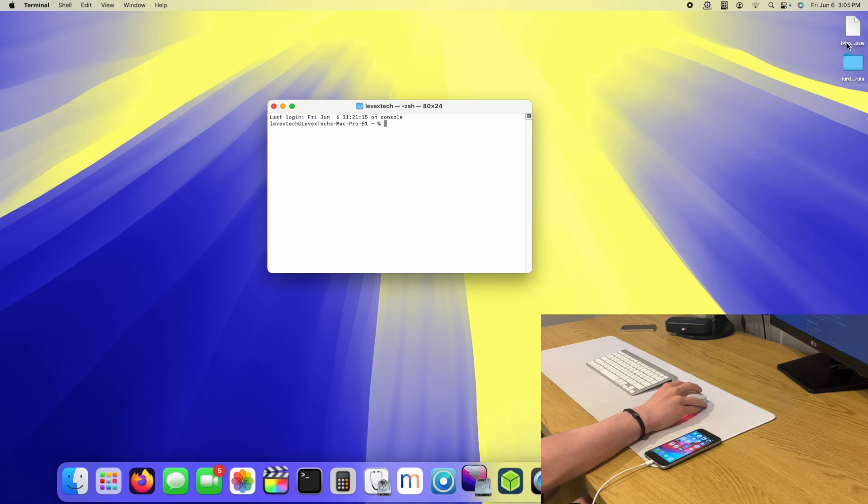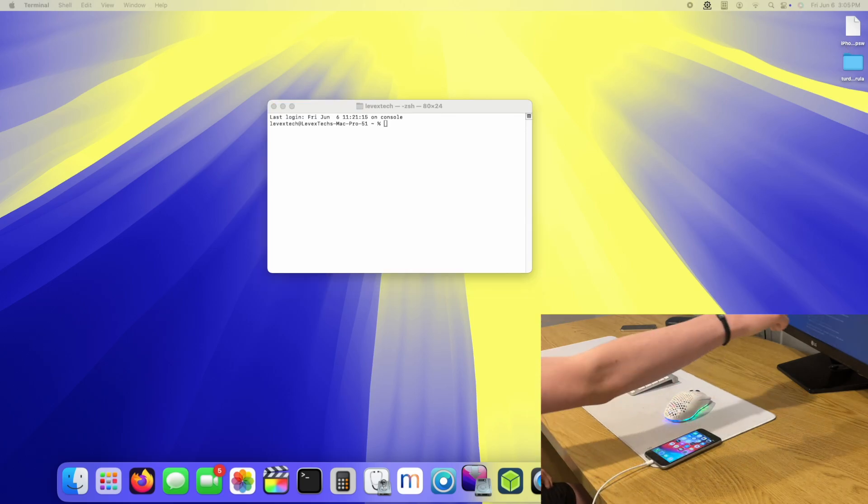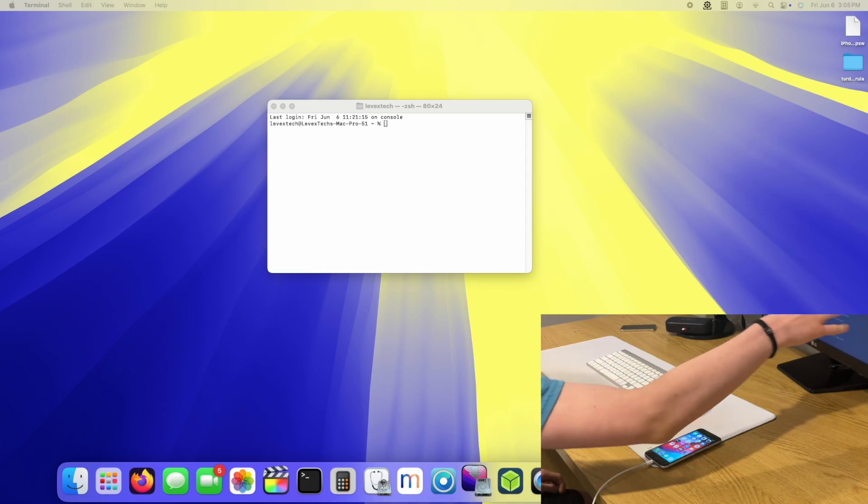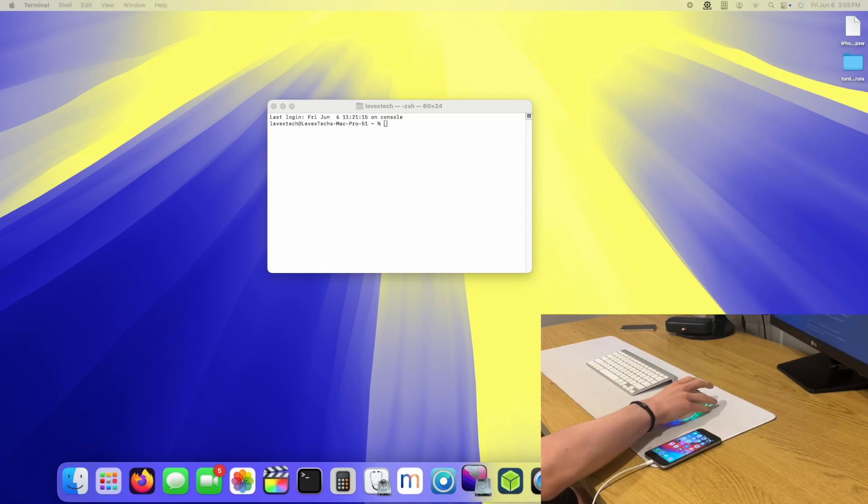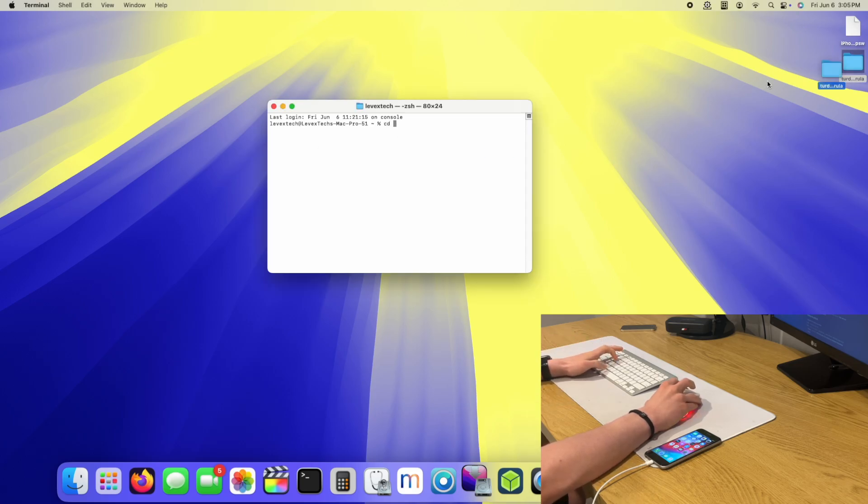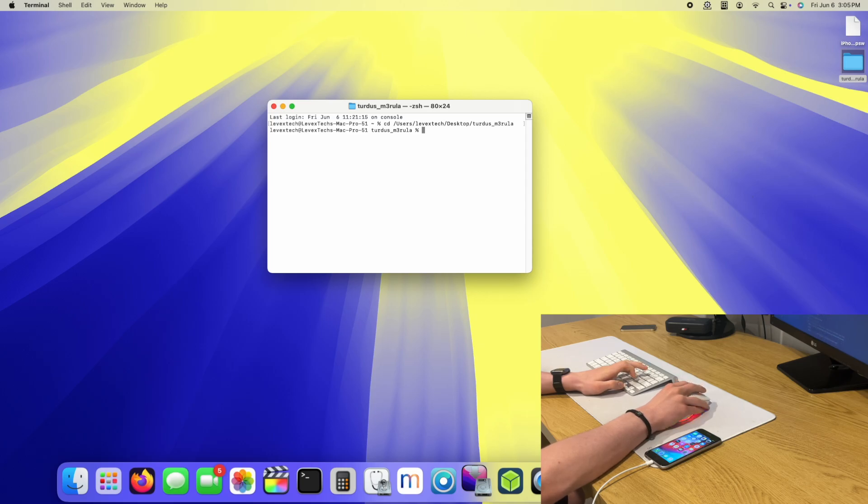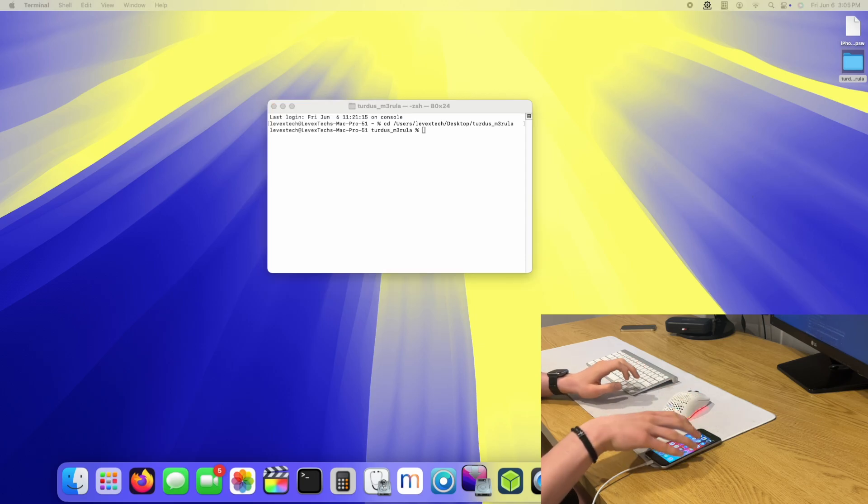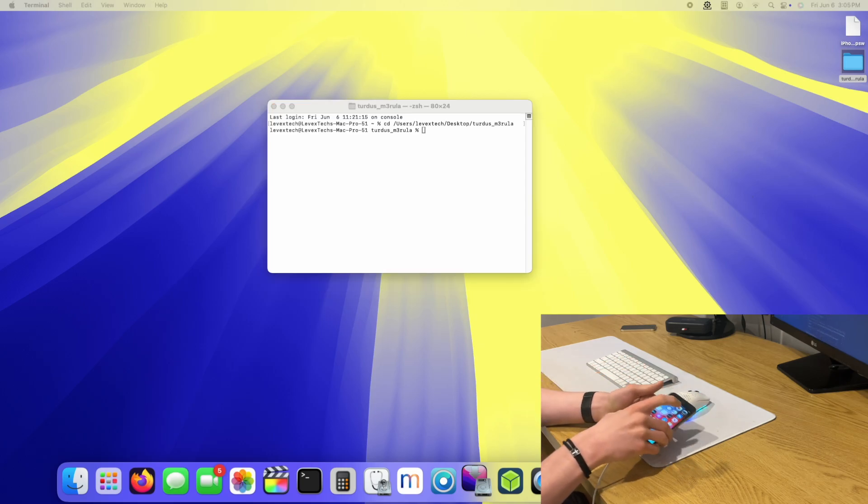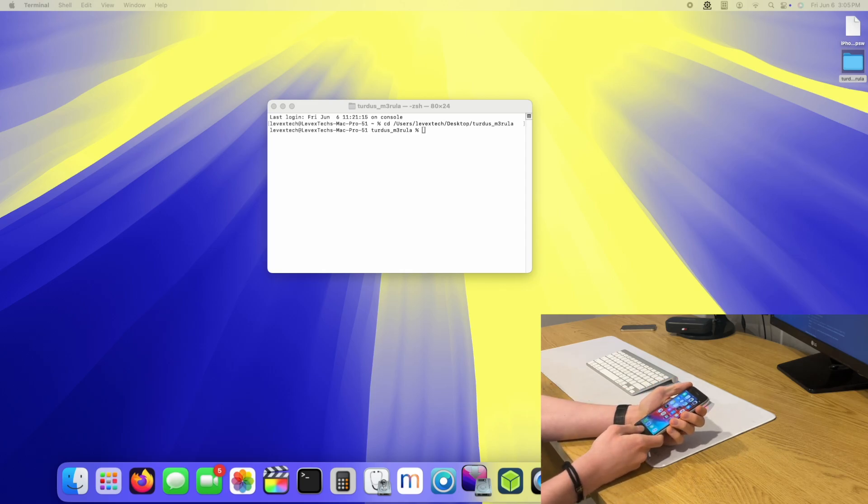As it's here, it's going to run everything. I'm going to type in CD and drag and drop the Tertus Mara folder. And now I am going to type in this read command. But first, we have to put the device into DFU.